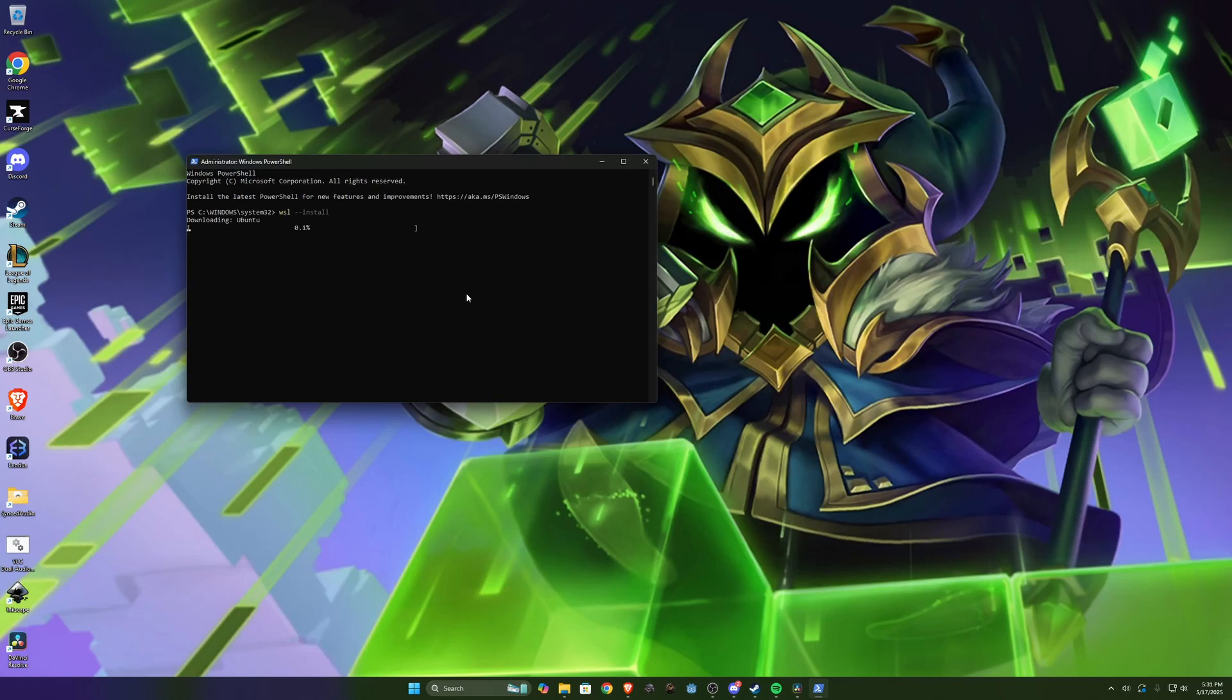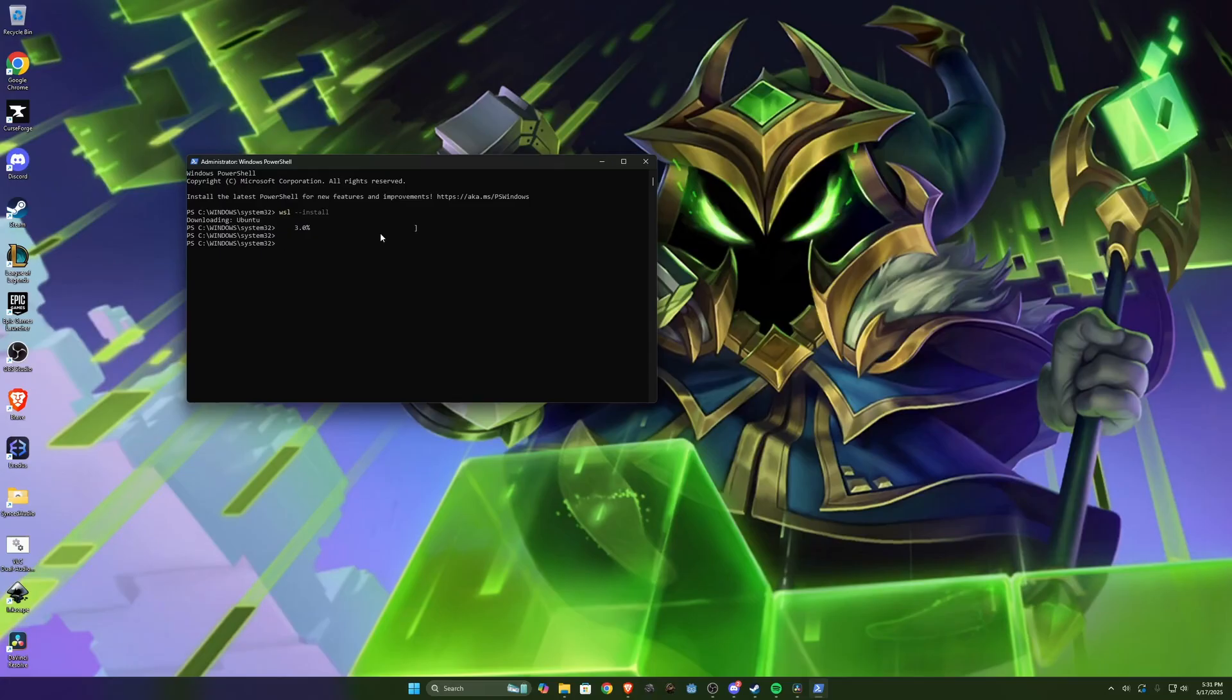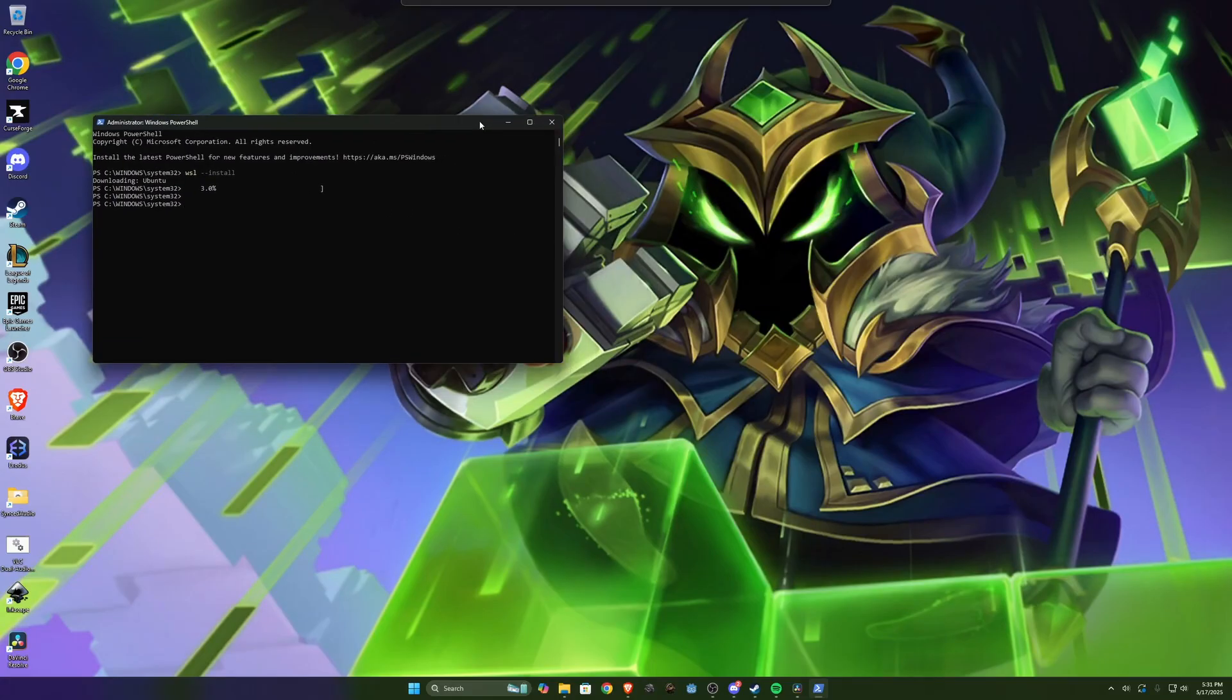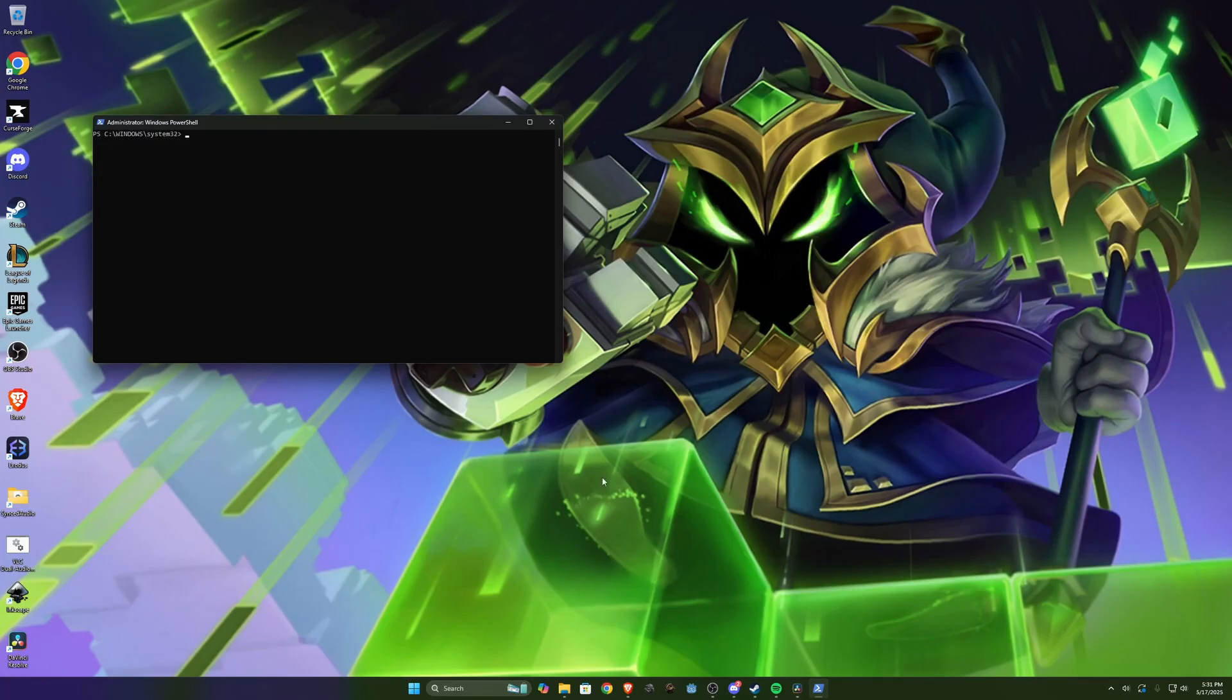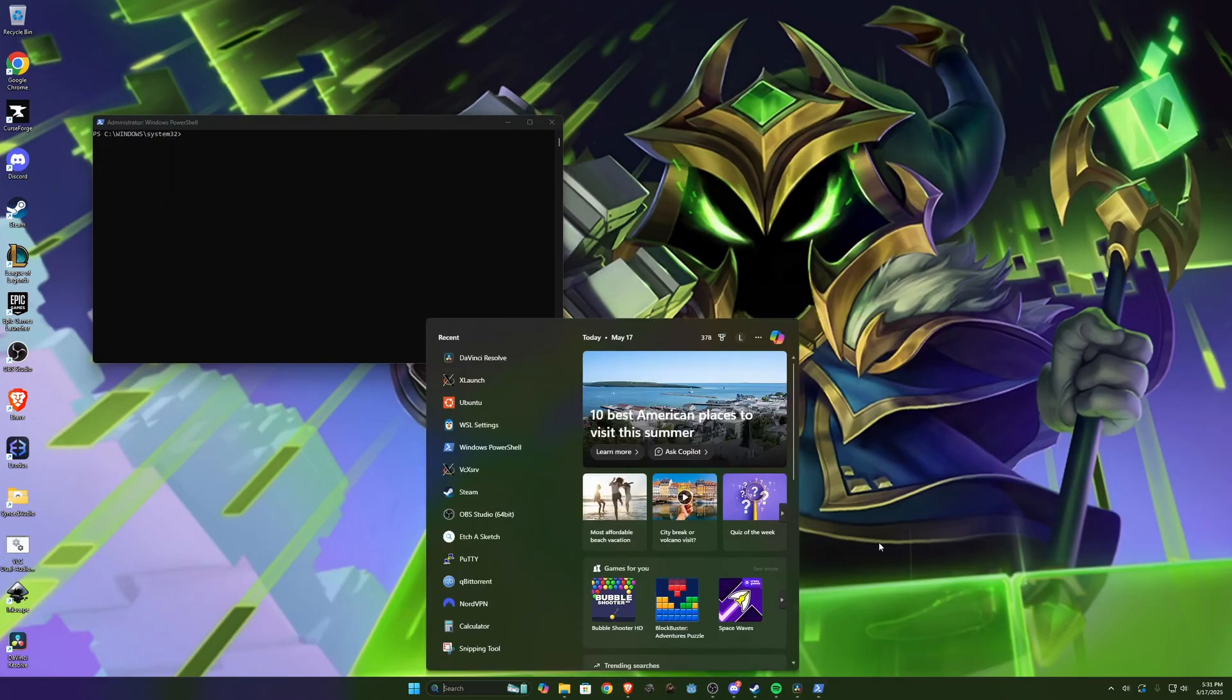It does pretty much everything automatically and then you'll need to reboot your computer. Once that is done, you can then search in here for Ubuntu.